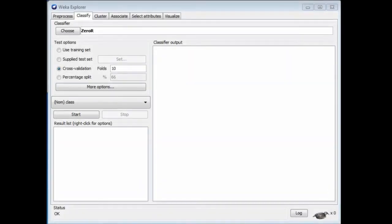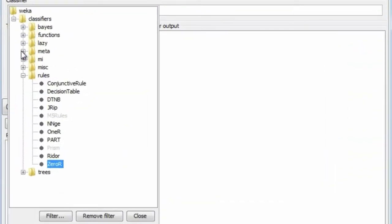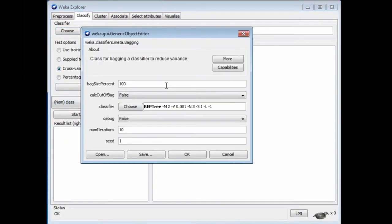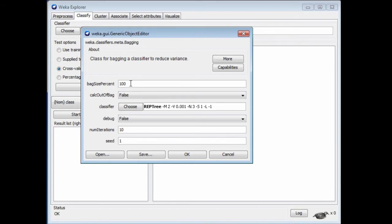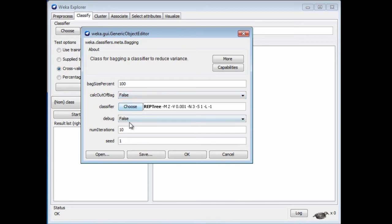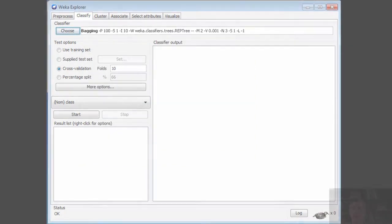In Weka, we get bagging classifiers by going to the meta set. I'm going to choose meta bagging. We can choose the bag size — a bag size of 100% means it samples the training set to get another set of the same size, but with replacement, so we get different sets each time that may contain repeats. Here we choose which classifier we want to bag, the number of bagging iterations, and the random number seed. That's the bagging method.